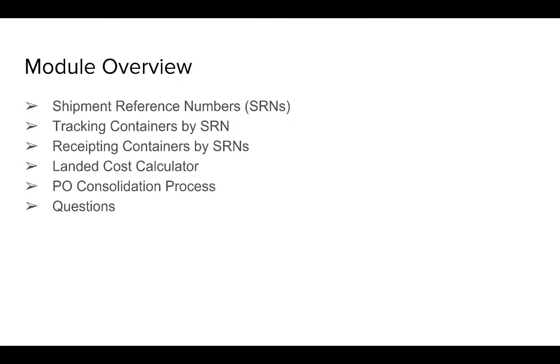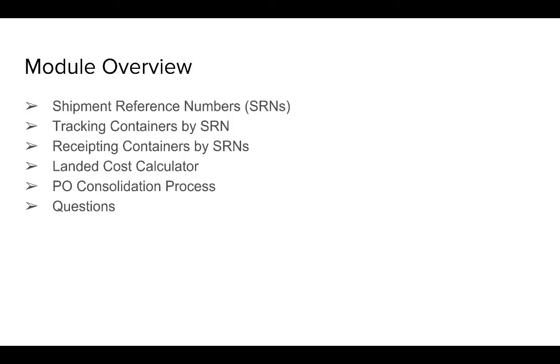In the module overview, we will show you how we manage shipment reference numbers for the containers that are sent from the suppliers. We can also show you how we can track containers by shipment reference numbers and receive those containers in NetSuite. We'll show you our landed cost calculator, which is a very simple, easy calculator built into NetSuite for applying landed cost by category and by shipment reference numbers across multiple PO lines.